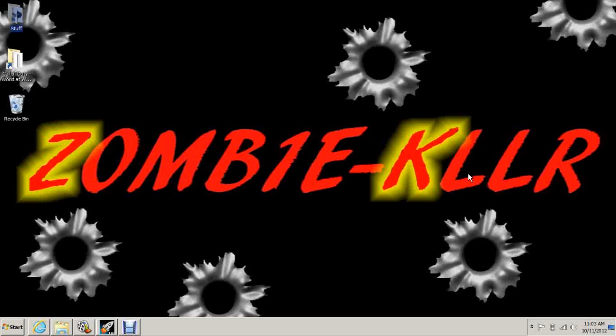This video is going to be covering how to install the mod tools.